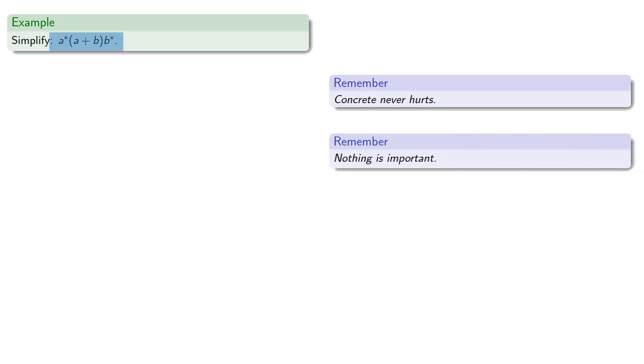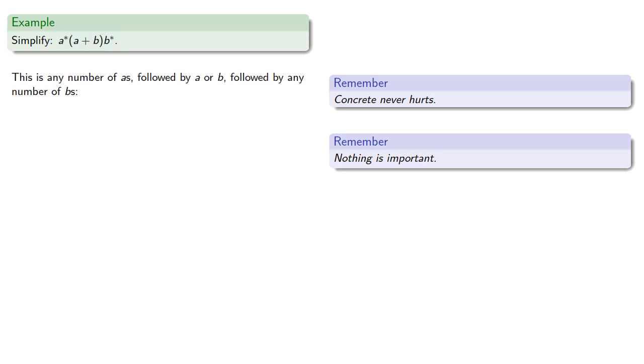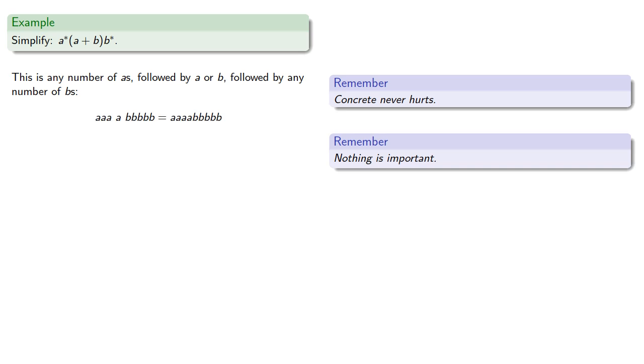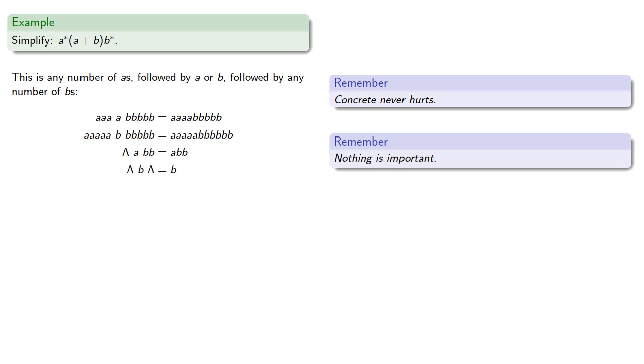The set as originally described is any number of a's, followed by an a or a b, followed by any number of b's. For example, we could have three a's, an a, and then five b's. Or we could have five a's, a b, and five b's. And remember the star closure allows us to choose none at all. So we could have no a's, that's the empty string, followed by an a, followed by a couple of b's. Or we could have no a's, a b, followed by no b's, which is just b.